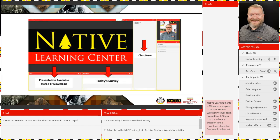Your screen should look similar to this graphic here. If you look down to the bottom left, we have the files pod available. There is a copy of today's slides available for download — just hover over it and click on that down arrow, and it'll download onto your device. Next, to the right is the web links pod, where you can find a link to today's webinar feedback survey, subscribe to the NLC emailing list, connect with the Native Learning Center on LinkedIn, and download the Adobe Connect app.